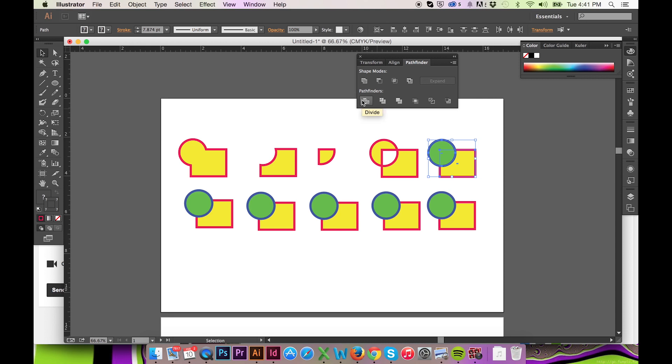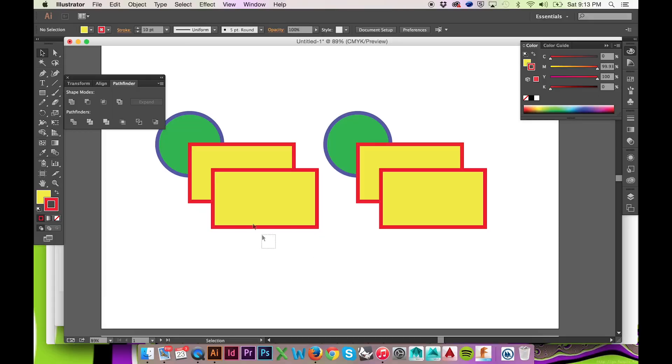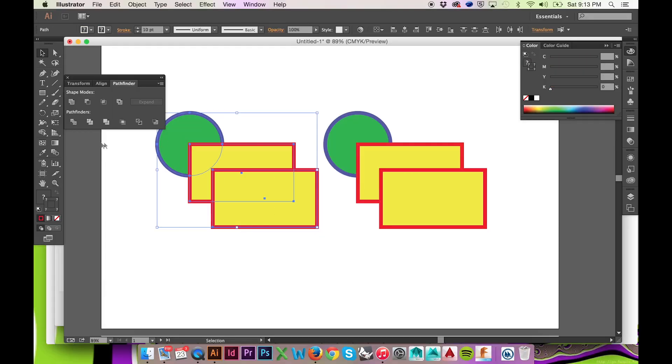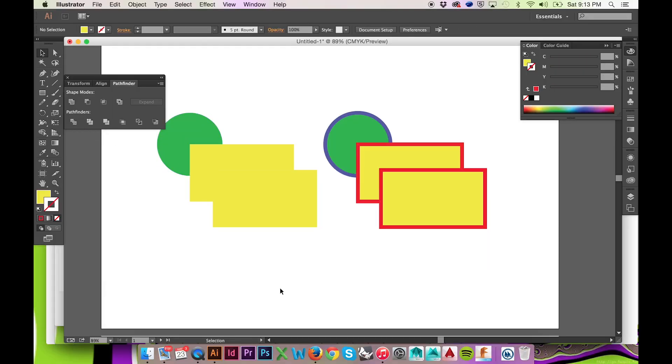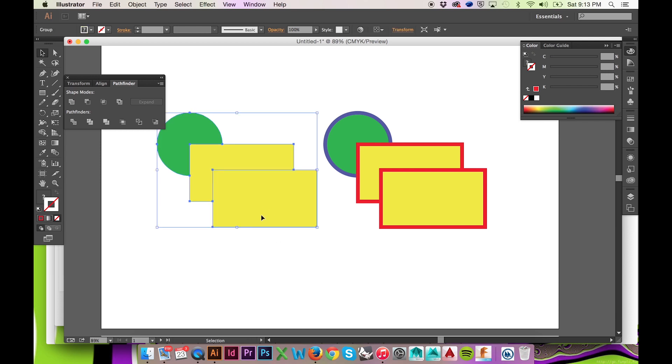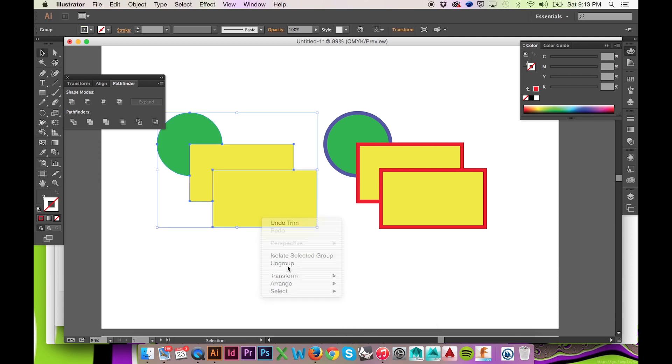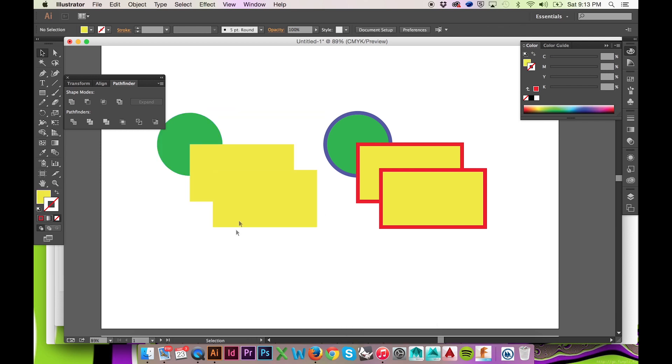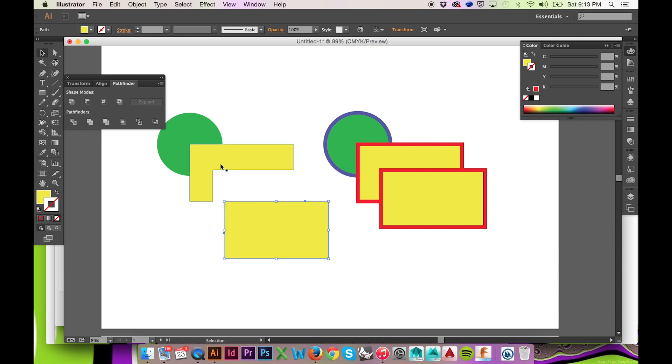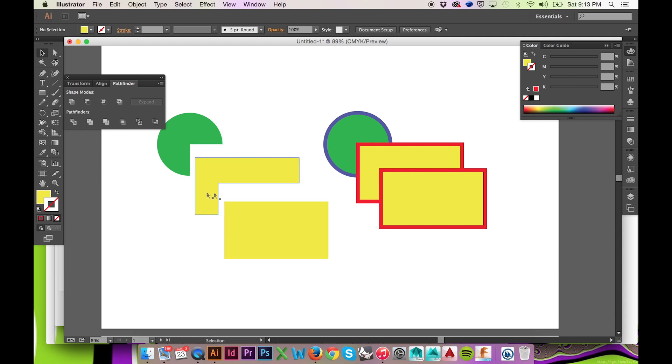The first Pathfinder Divide is self-explanatory. The second Pathfinder, labeled Trim, will subtract the forward shape from the shape placed in back. The stroke of your path will not be preserved when using the Trim Pathfinder. However, both shapes and their fills remain.